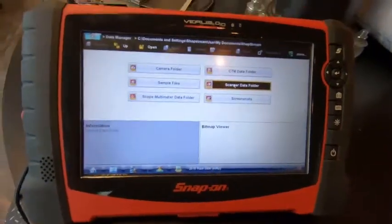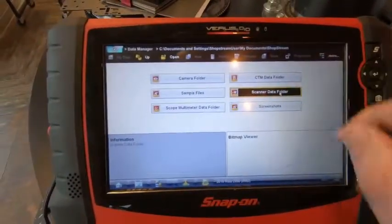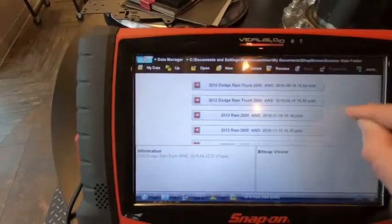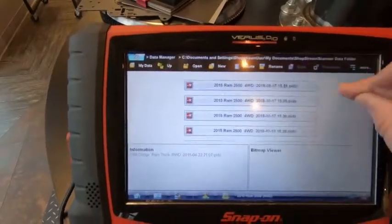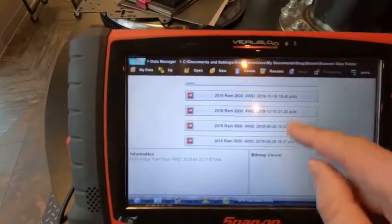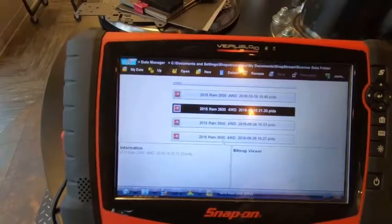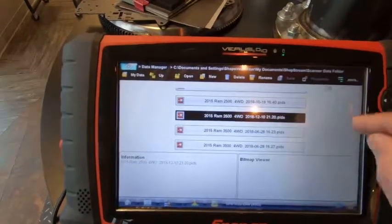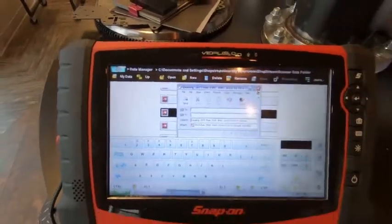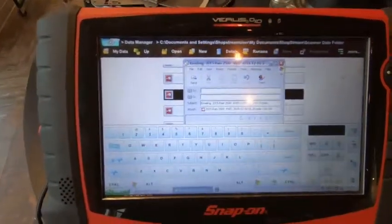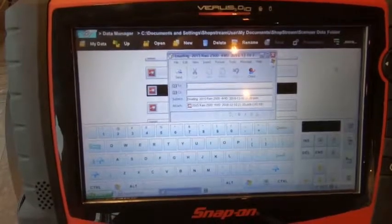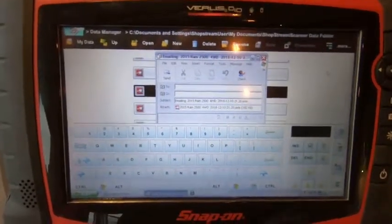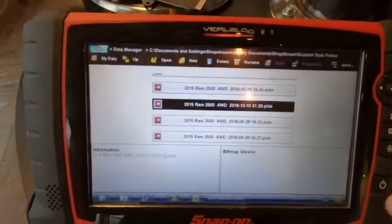We're looking for the PIDs file we just created. There's a lot in here, so look for the file with today's date and the time. Once you find it, select it, click the more button, then click email. You'll need to set up your email through Outlook — just like any other Outlook account, and you can find steps online if it's not already set up. Type in our address, your tuner's address, or whoever you want to send the file to, and click send. It's that simple — we'll get that file and can watch the same data you just sent us.